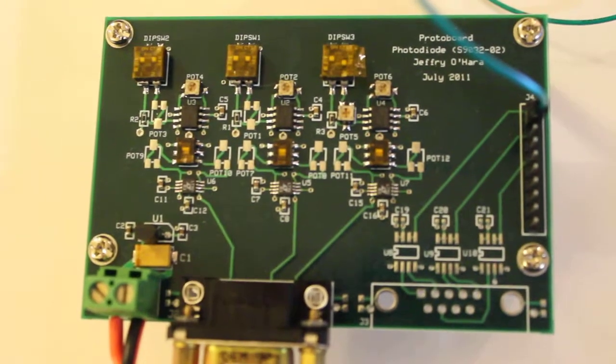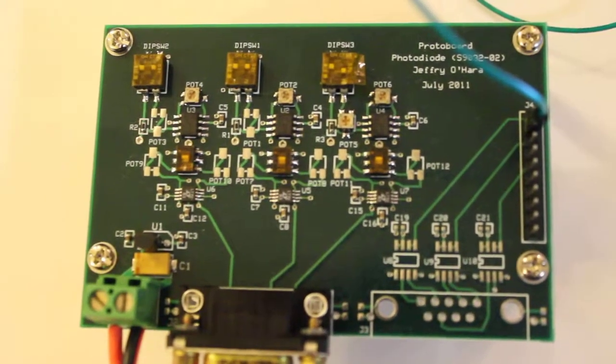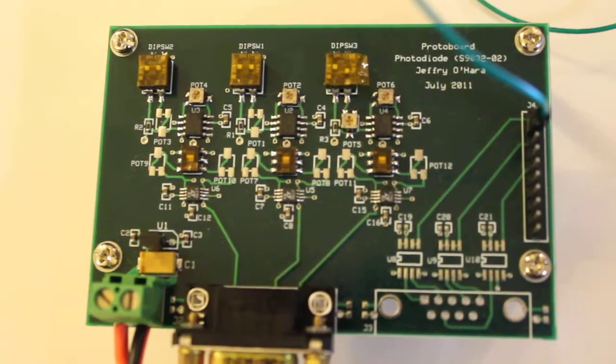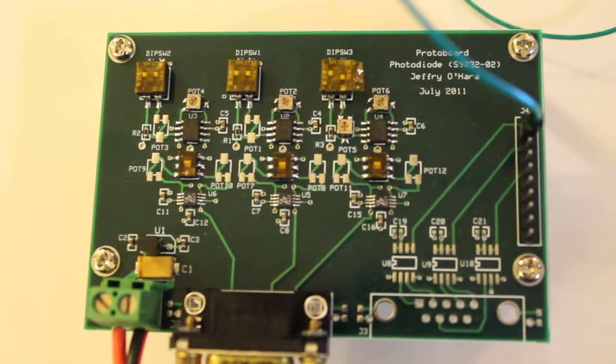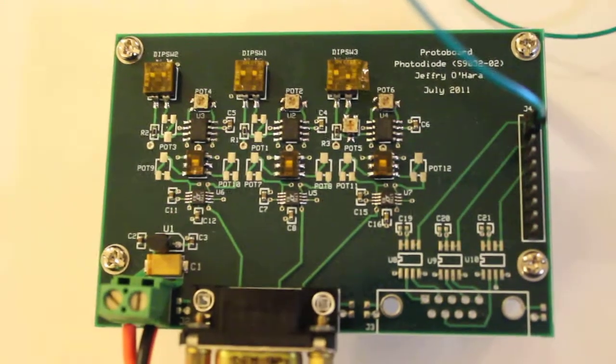Hello, my name is Jeff O'Hara and this is my master's project for San Jose State University. My project is an ambient lighting system.